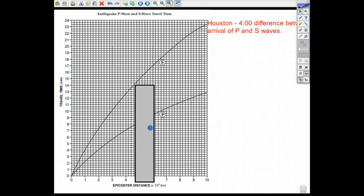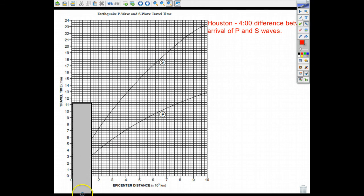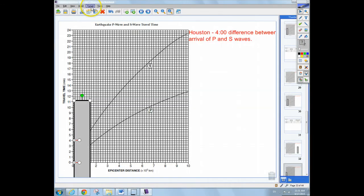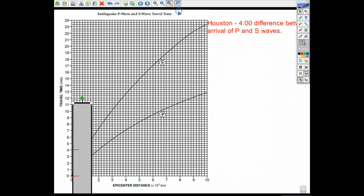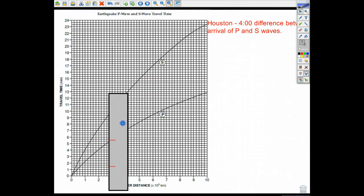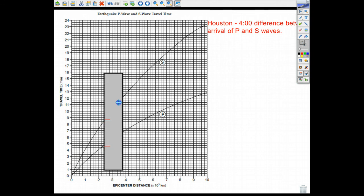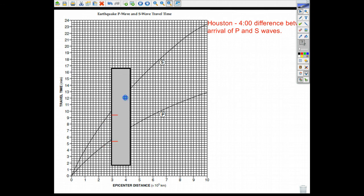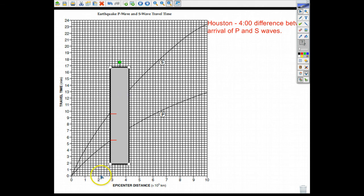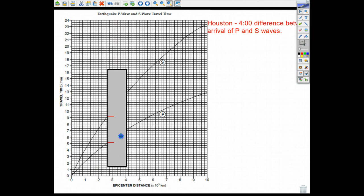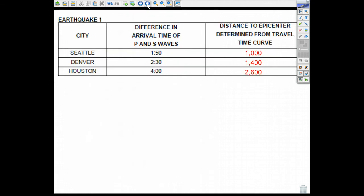What if there's a 4-minute difference? Again, move your piece of paper, draw the red lines. I group them and slide along the graph. That's past 2,000, past 2,200, getting close at 2,400, and 2,600 looks right. Checking 2,200, 2,400, 2,600 — yes, approximately 2,600 kilometers away for a 4-minute P-to-S wave time difference.